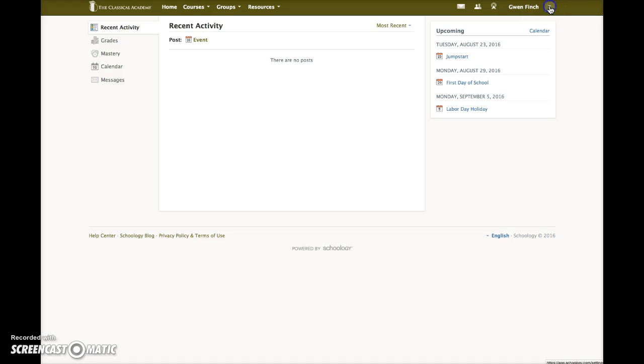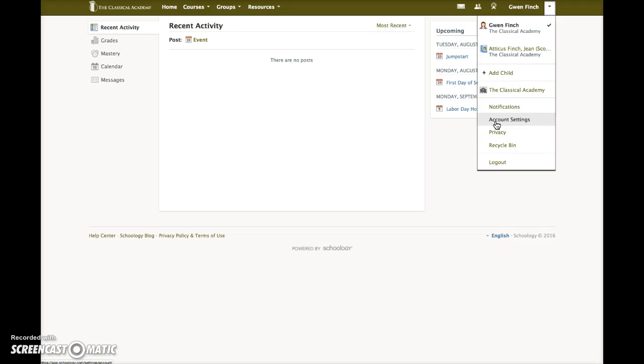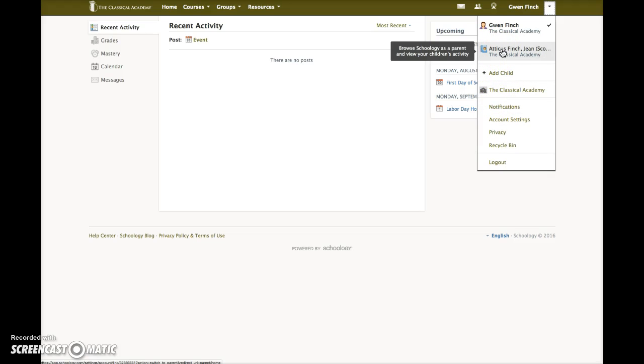Clicking on this little arrow opens a drop-down menu where you can adjust notifications and other account settings in your Schoology account. This is also where you can add another child or switch to your student to view your student accounts.